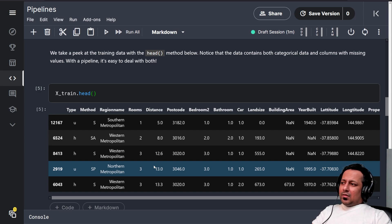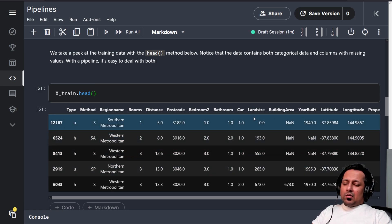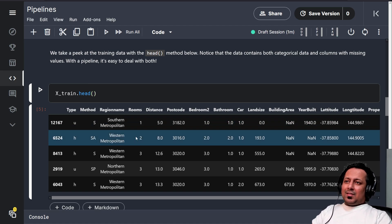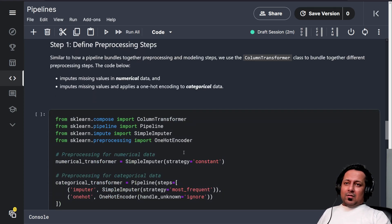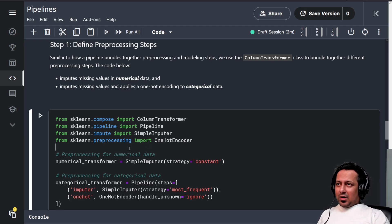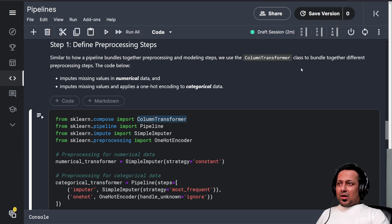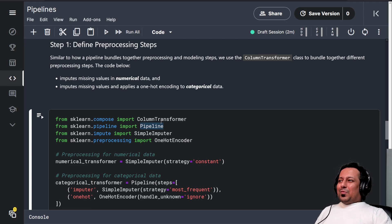You saw that we did many things — converting categories to one-hot encoding, filling NaN values in numerical and categorical columns — and then we were repeating the same thing on the validation set and the test set. If you use pipelines, things become very simple. You write what you want to do sequentially in a pipeline and then just call pipeline.fit, pipeline.transform, pipeline.predict. Similar to how a pipeline bundles preprocessing and modeling steps, we use ColumnTransformer to bundle different preprocessing steps.